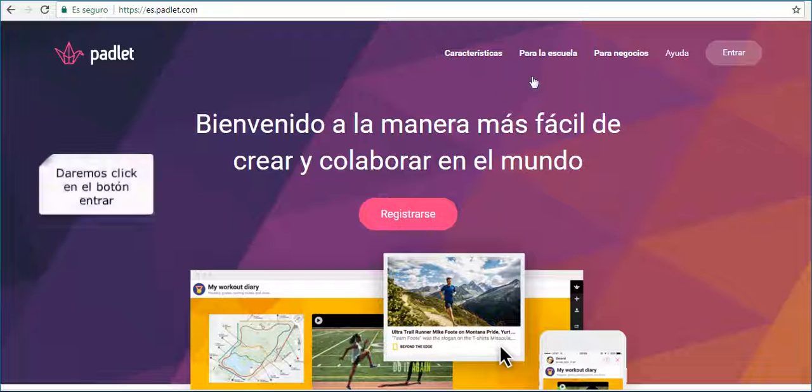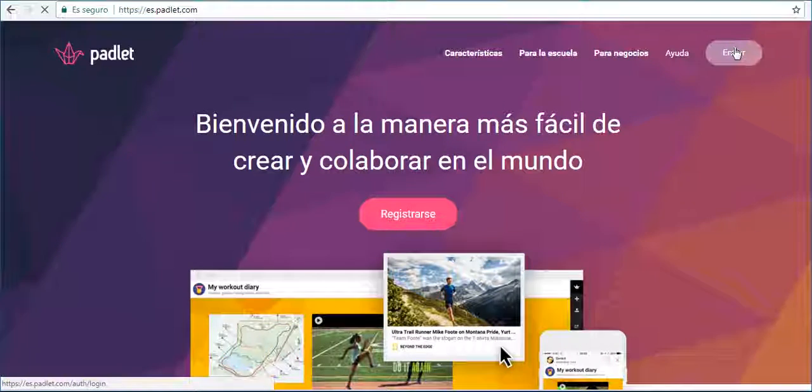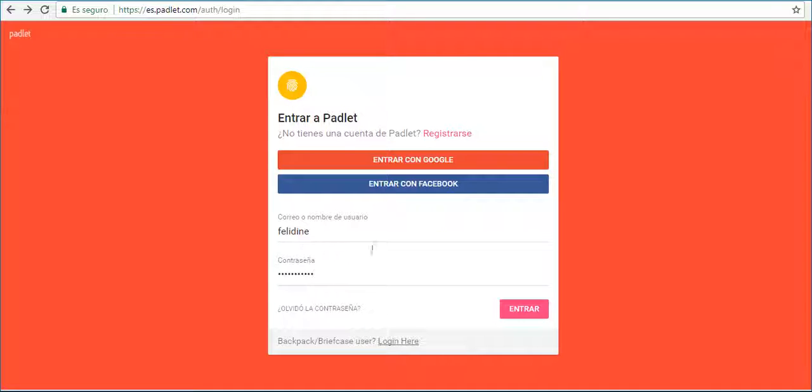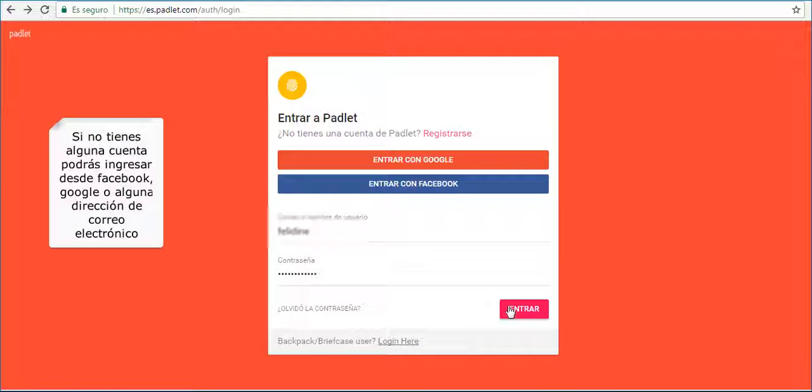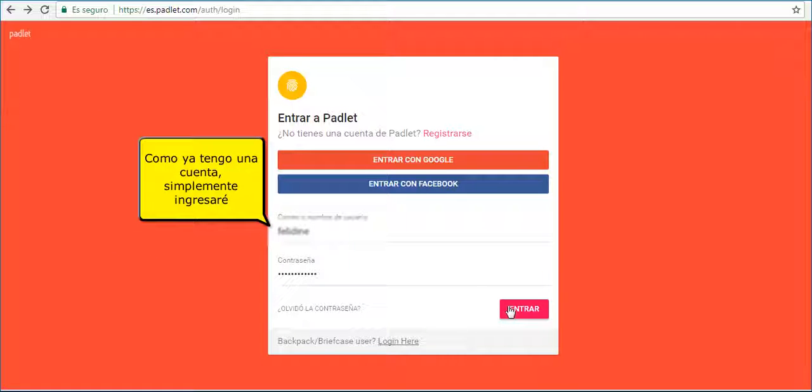Click on Login button. You can create your account from Facebook, Google, or any email address.